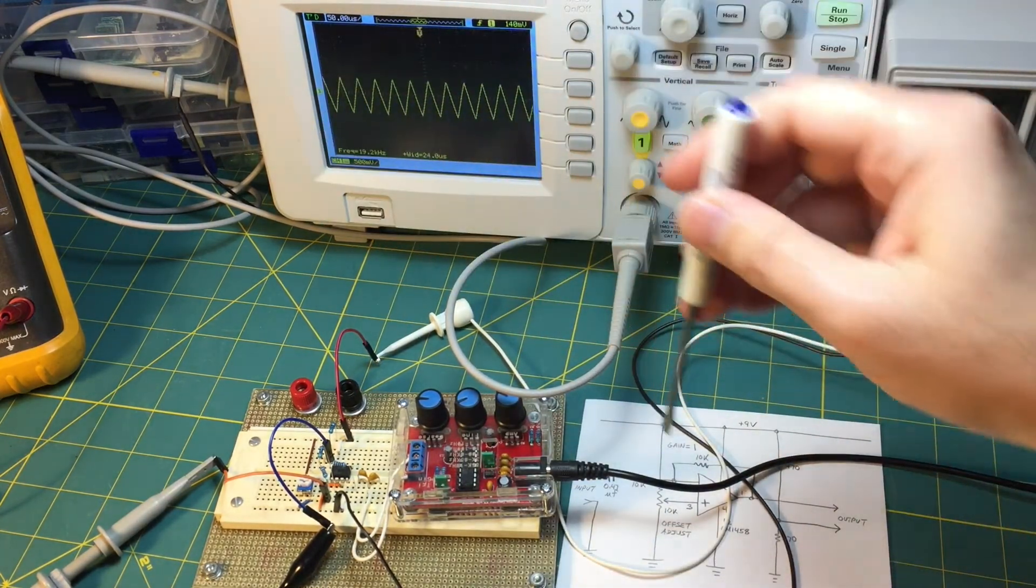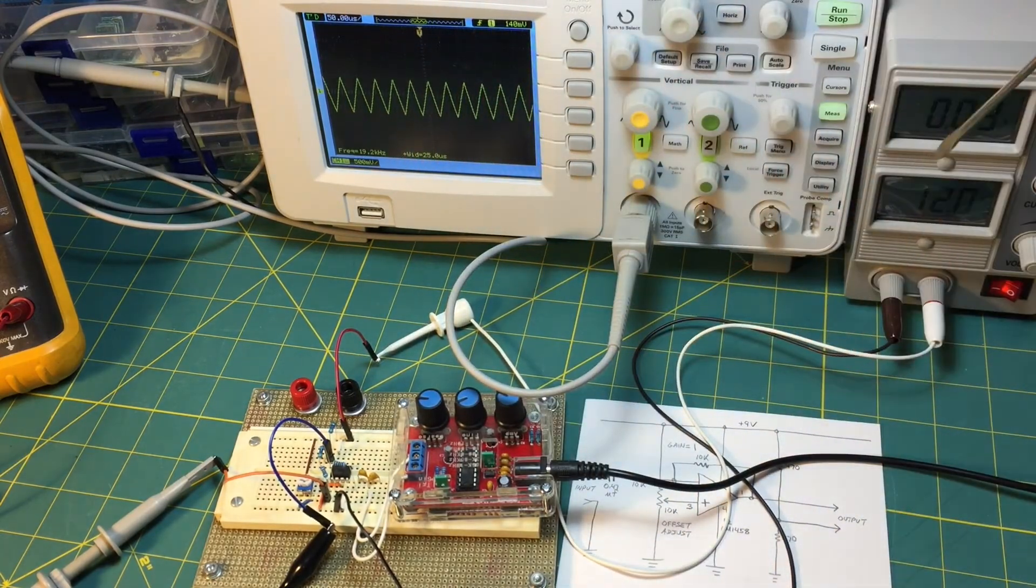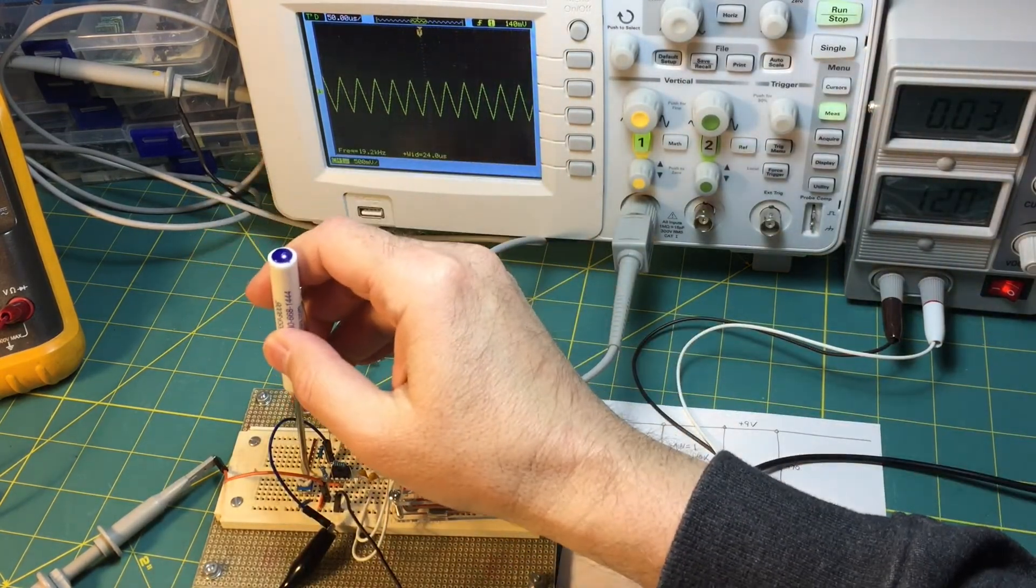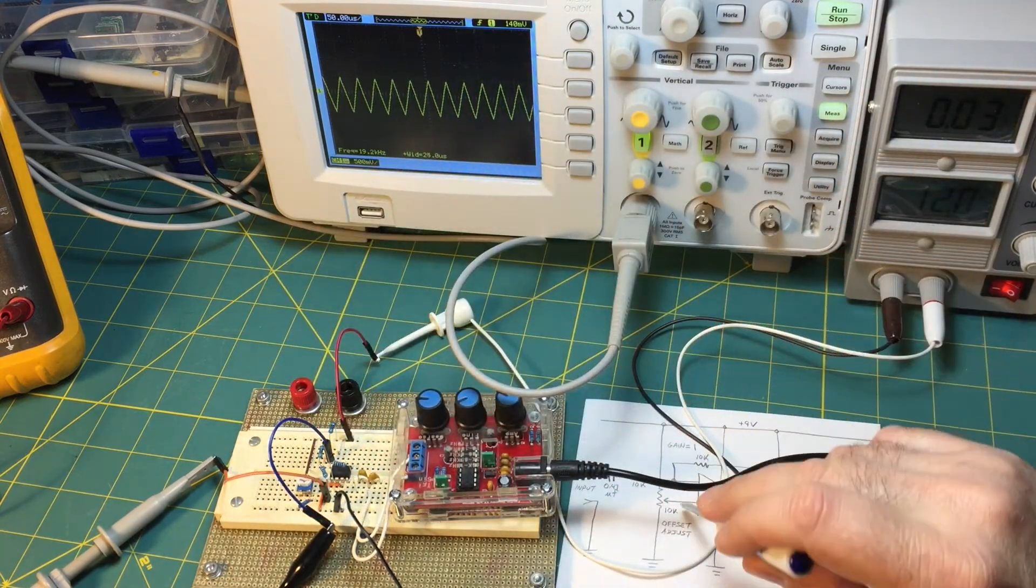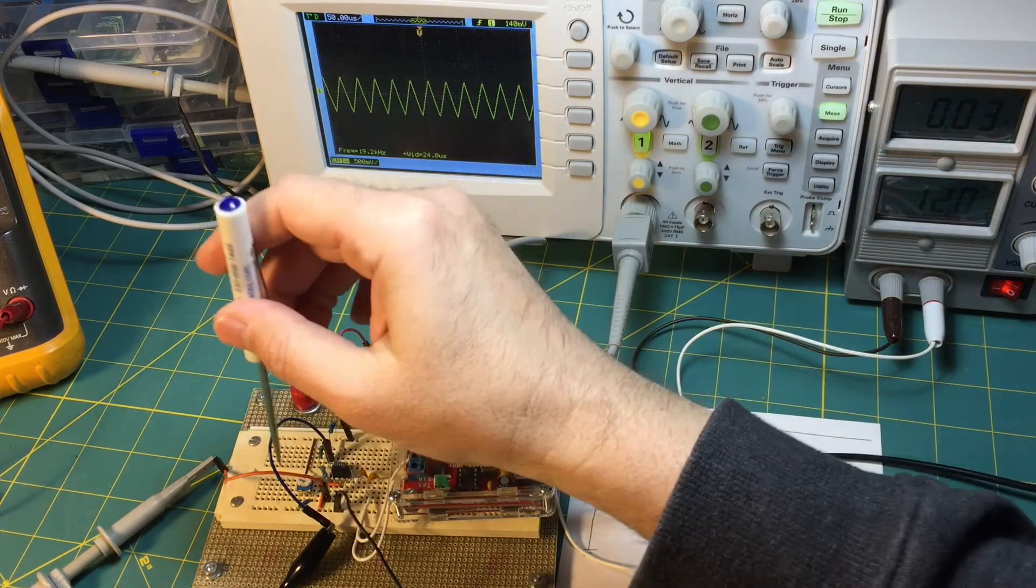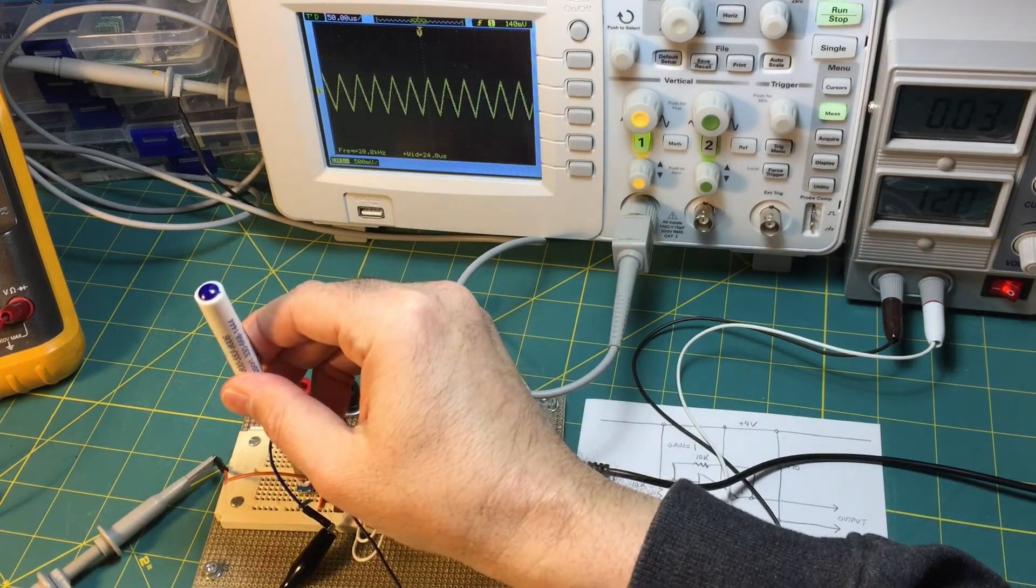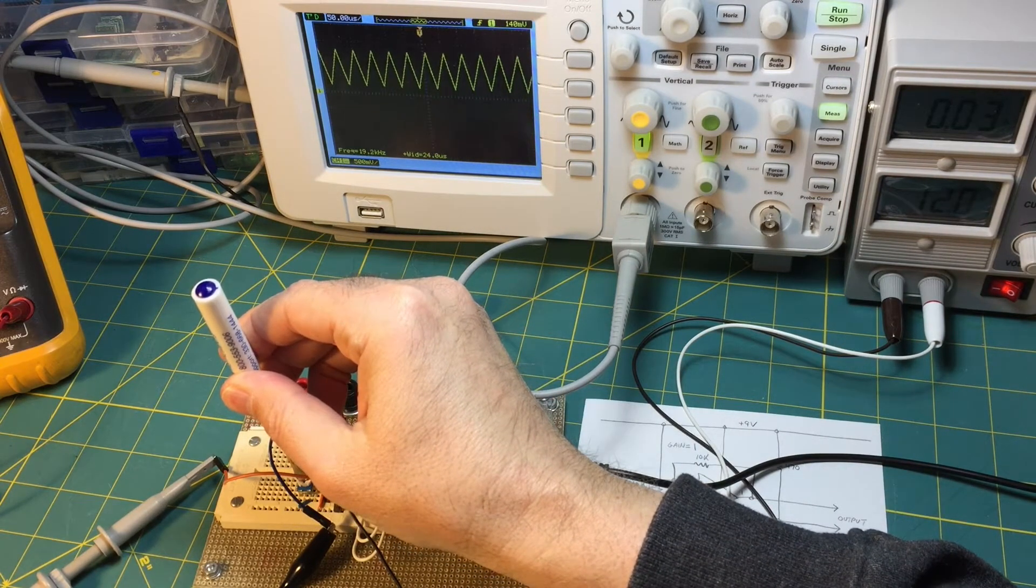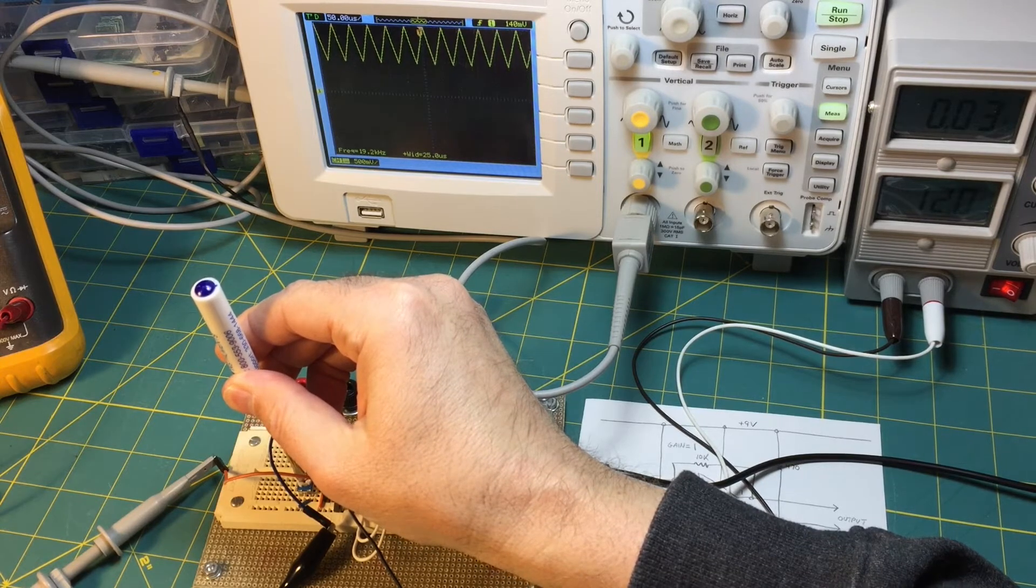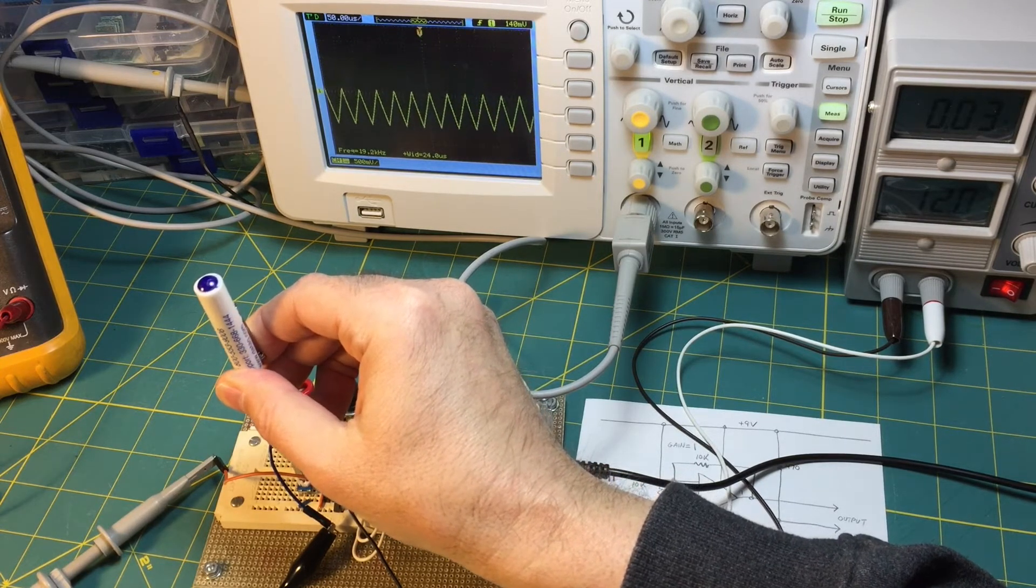And what I can do, that's a 20 kilohertz signal by the way if you were curious, what I can do is I adjust the potentiometer on the non-inverting input in the offset circuit and I can move this up above zero or I can move it down below zero.